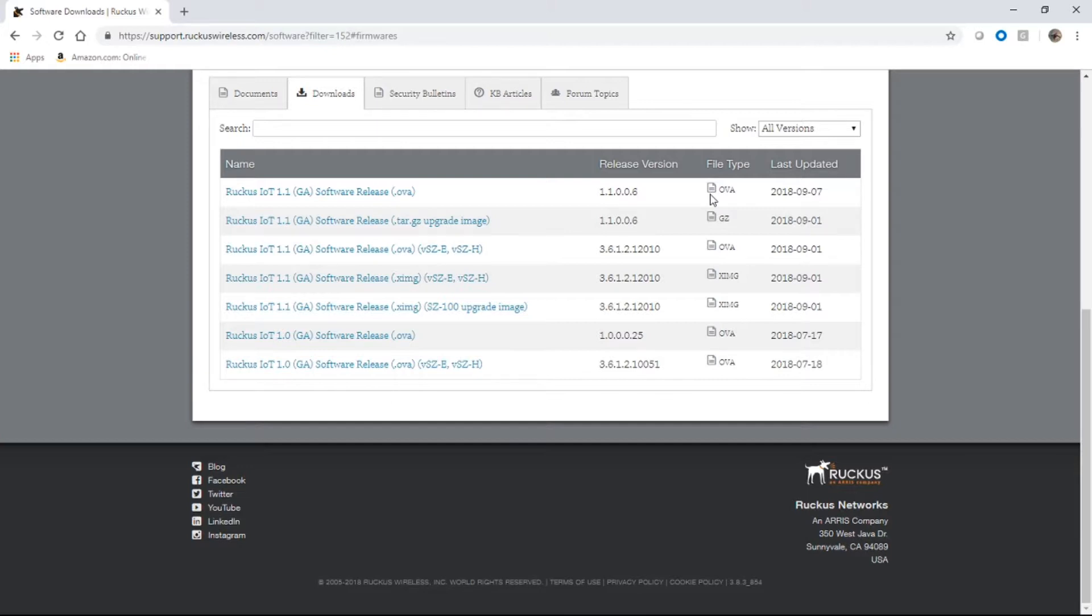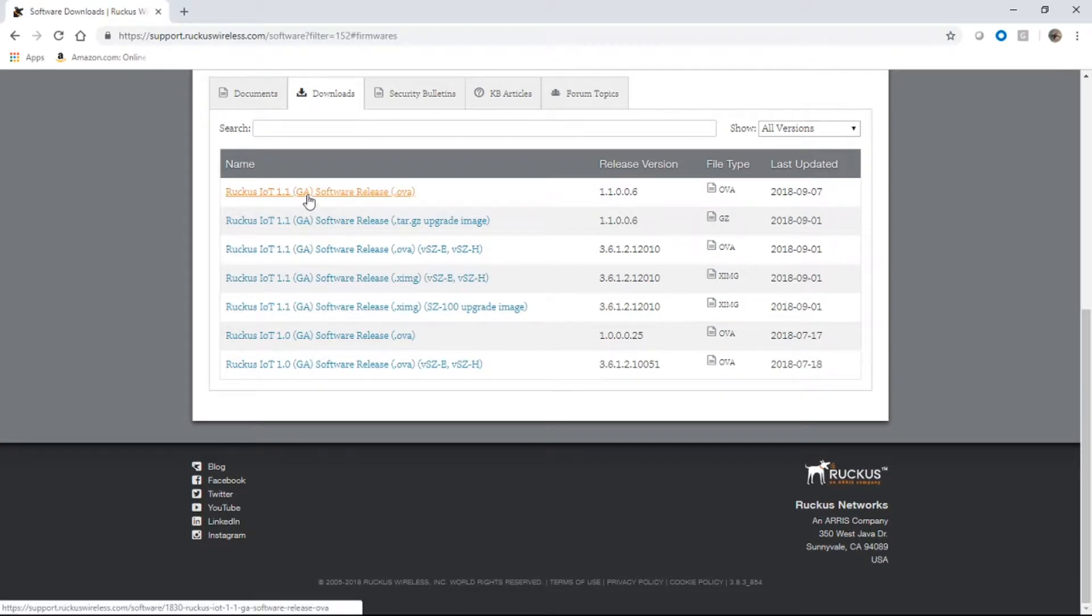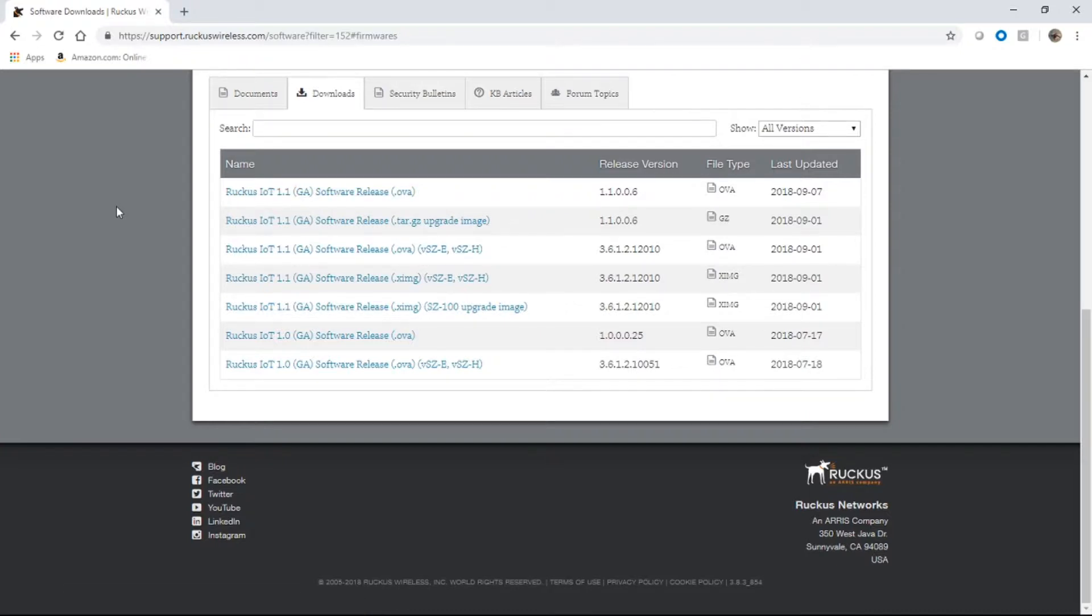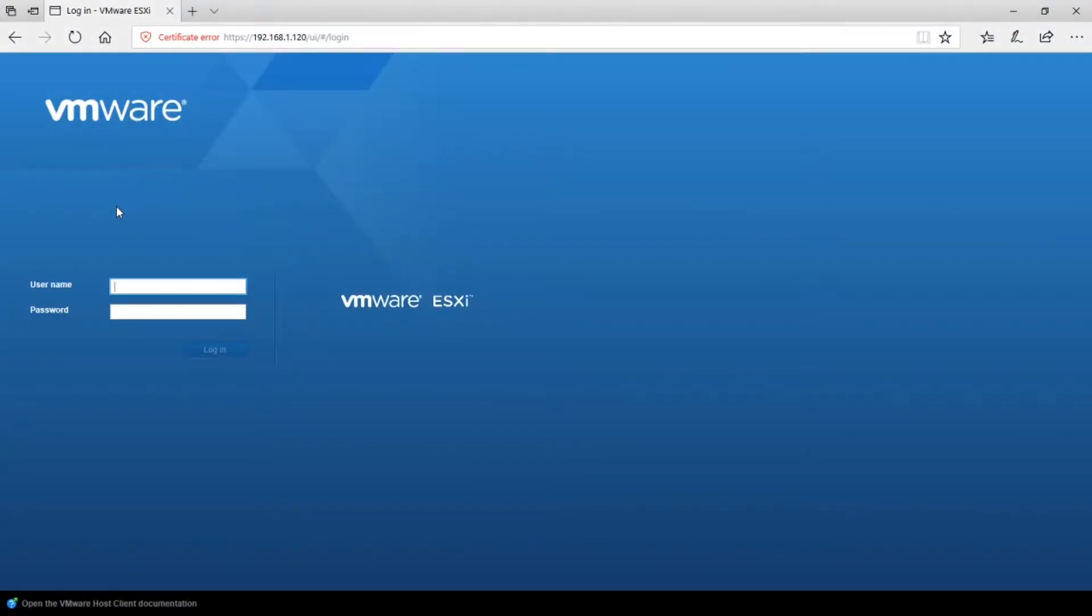However, it also requires virtual smart zone, which is quite a bit more resource intensive. So you're probably going to want to run this on a server. So download this VM, this OVA file. And then once you have that downloaded, I'm going to install it on ESXi. So I'm going to hop over to my ESXi server.